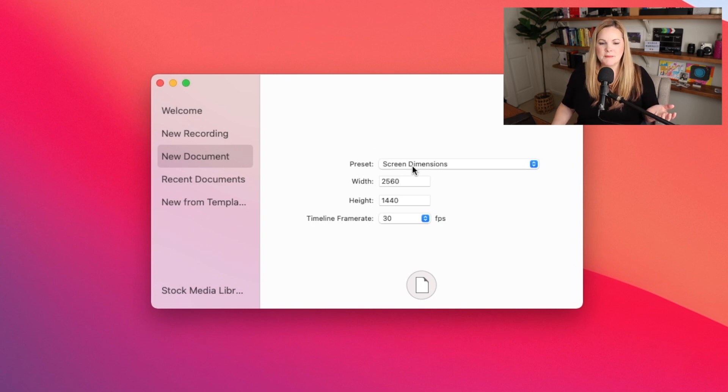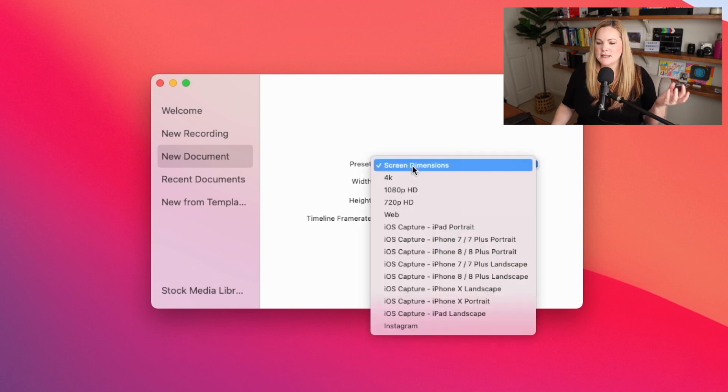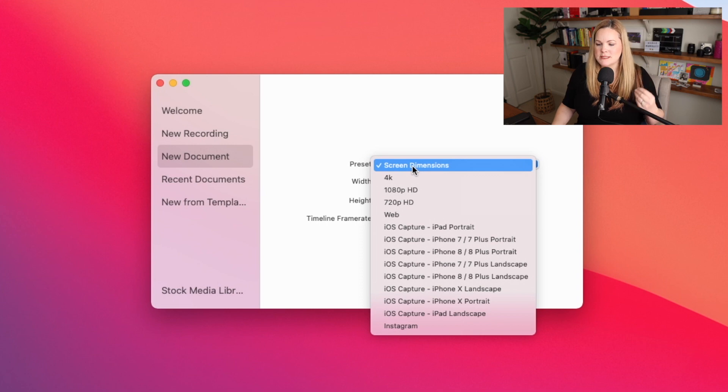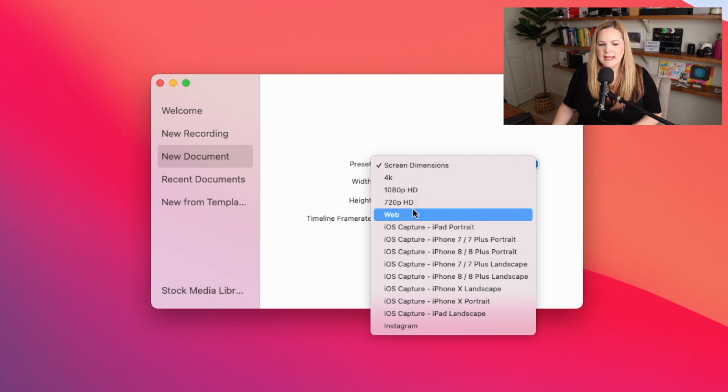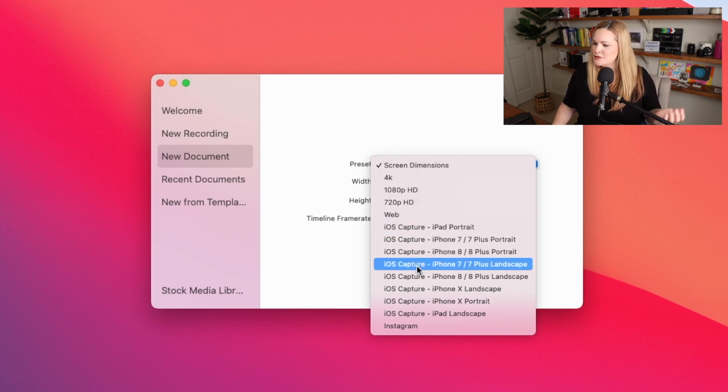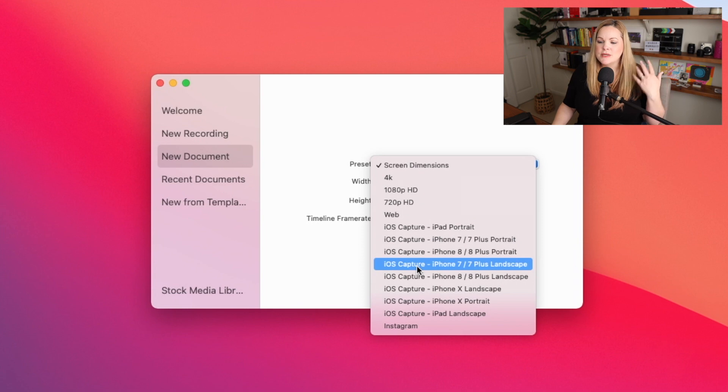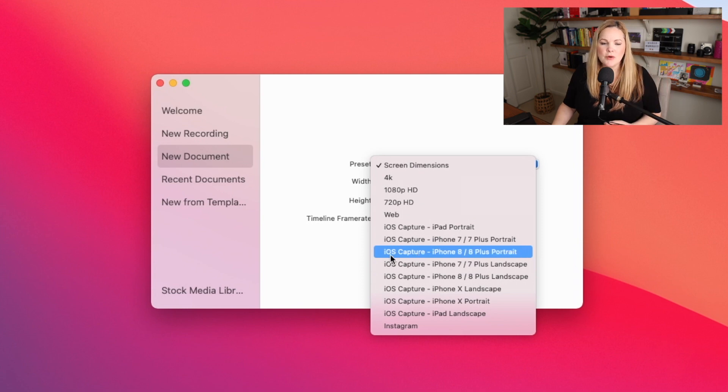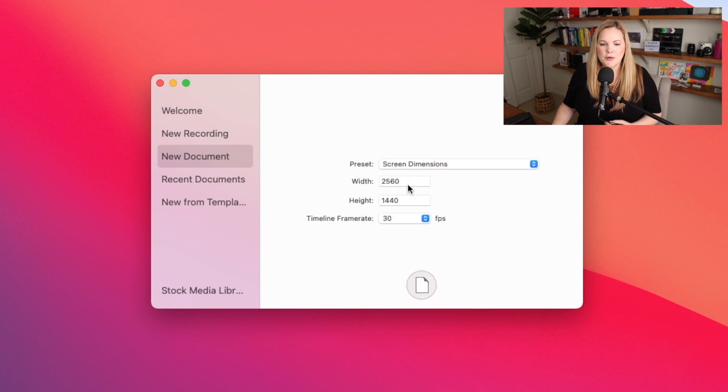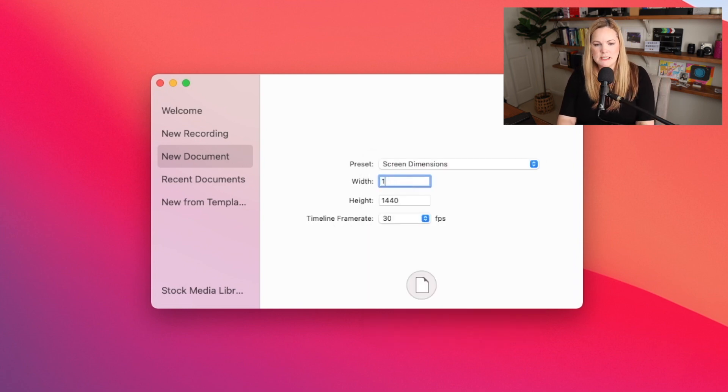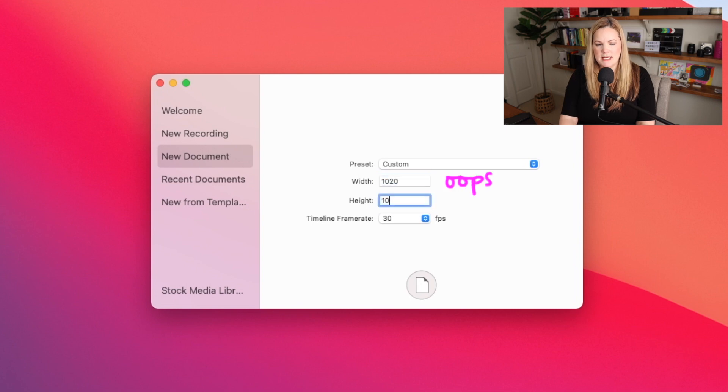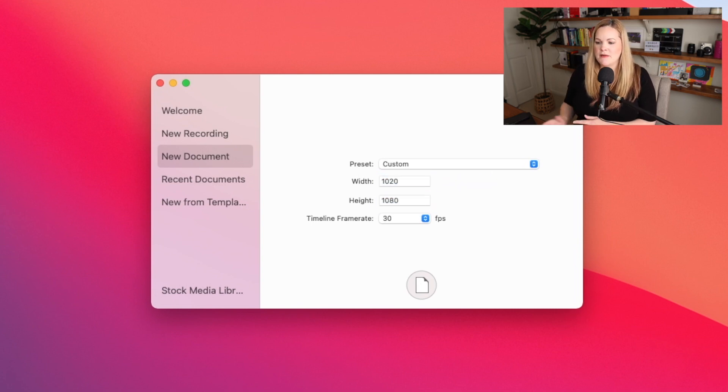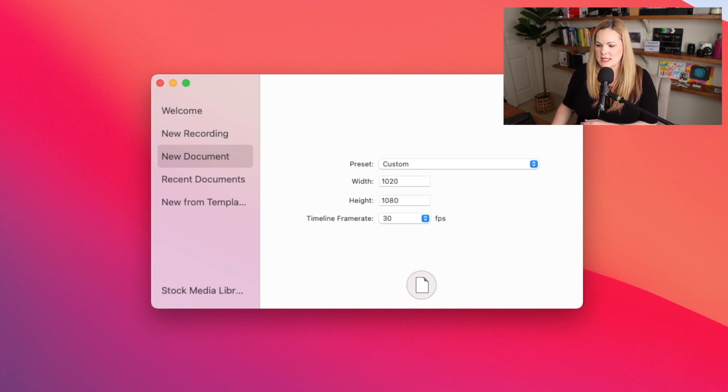You can start with a blank screen and then add media to your document. The preset menu over here will list all the typical document dimensions like 4K, 1080p, etc. So you can choose from there or you can put them in on your own right here like 1920 by 1080. And then we have 30 frames per second selected here as well.